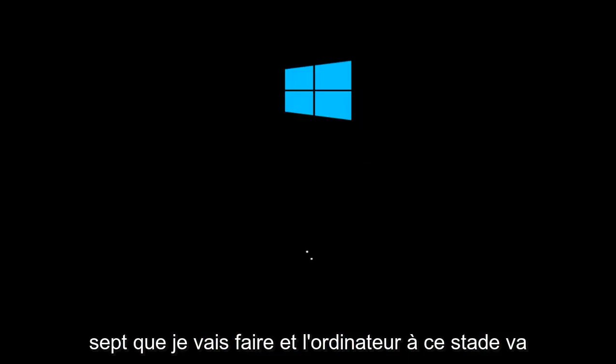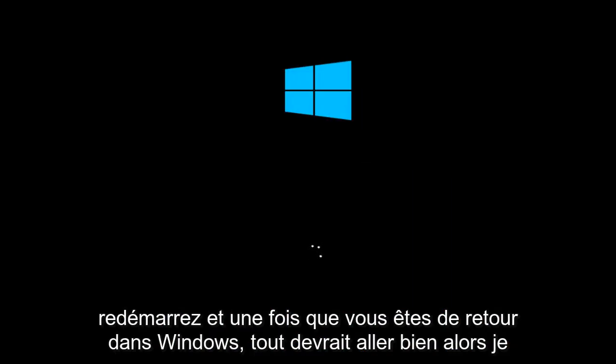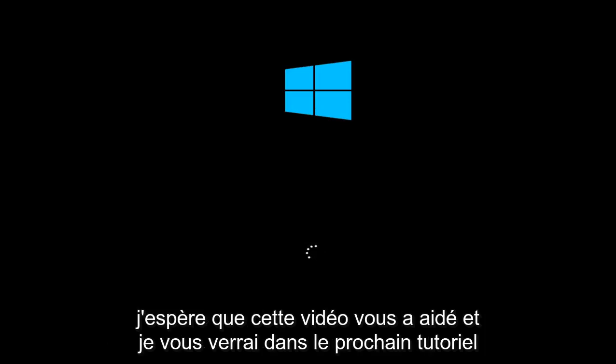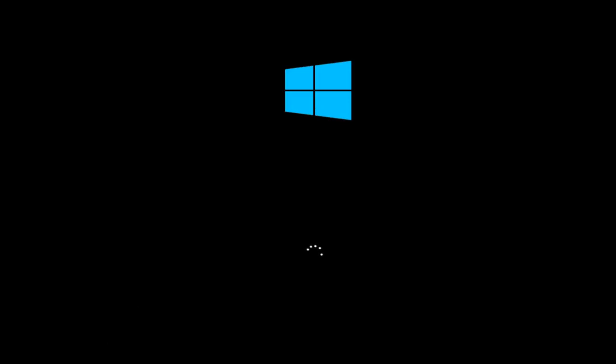And the computer at this point is going to restart. And once you go back into Windows, everything should be okay. So I hope this video helped you out and I will see you in the next tutorial. Goodbye.